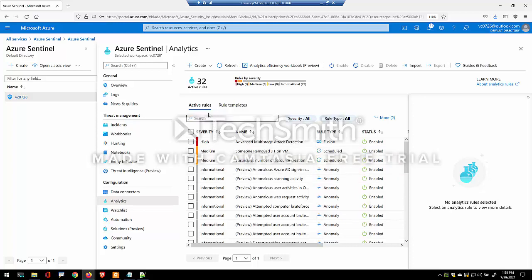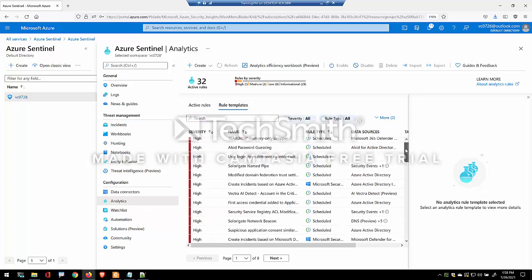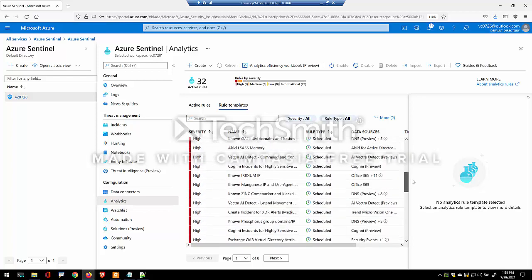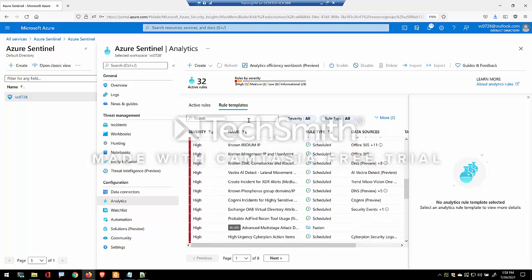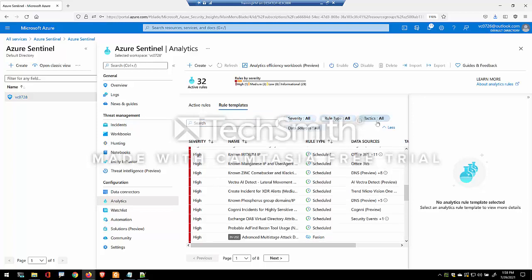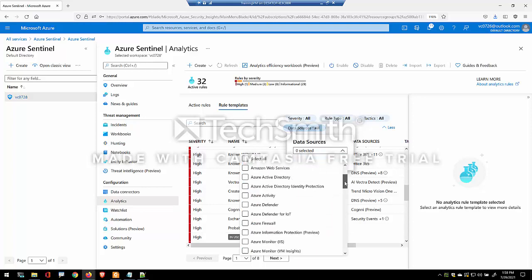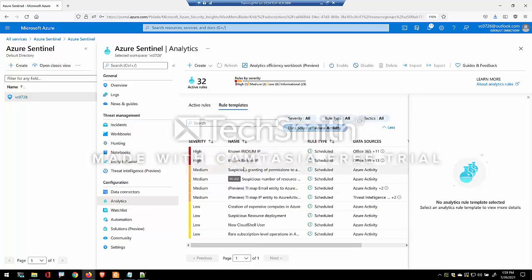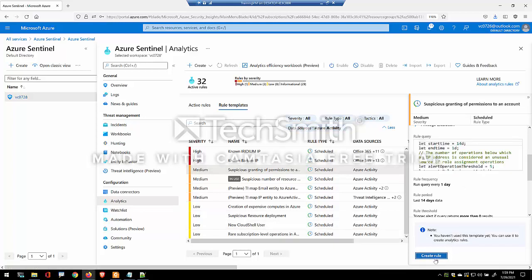So there are the active rules and these are the rule templates. And you may want to filter by the data source, so you just look at the Azure activity to see what rules. So these are all the rules, and I'd like to keep an eye on that, so I will create a rule based on that.